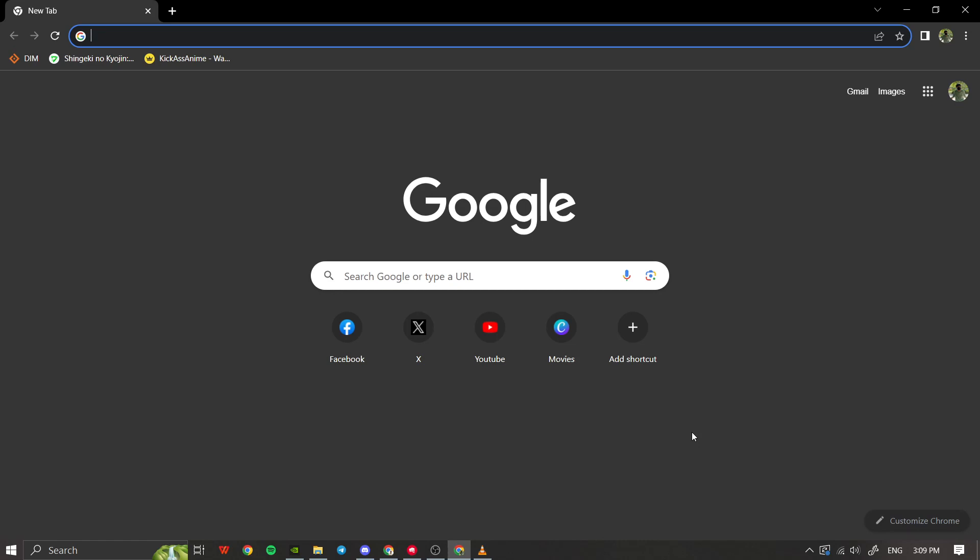Okay, first things first, open your preferred web browser. In my case, I'll go to www.google.com.